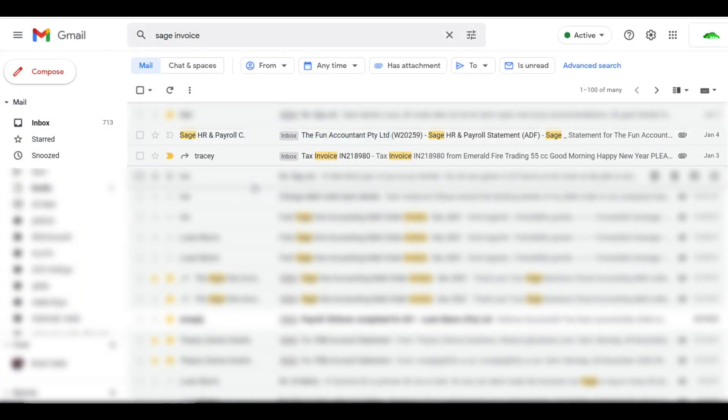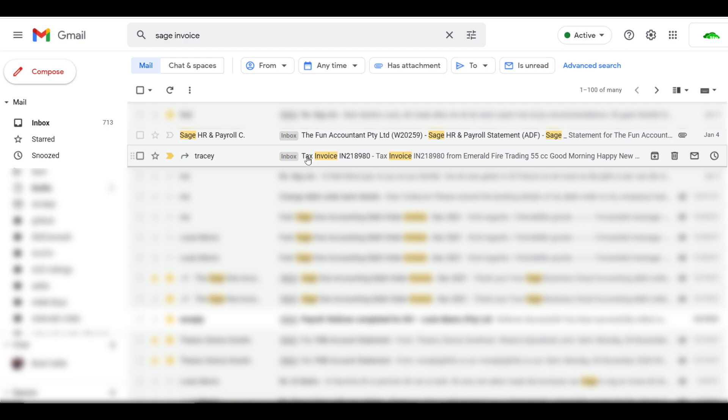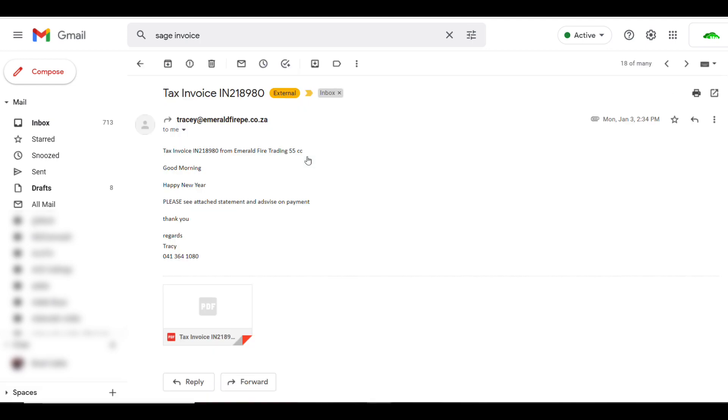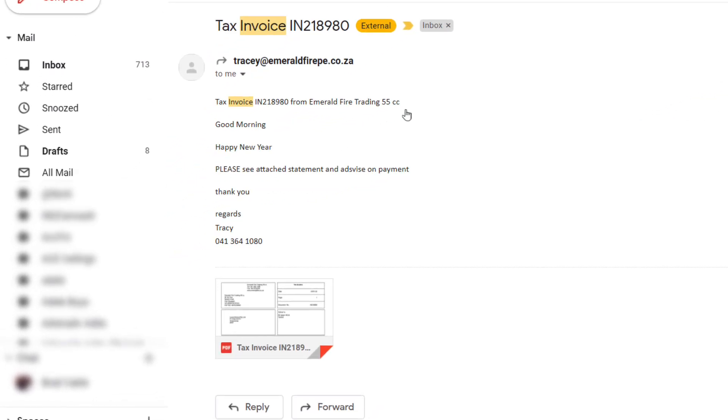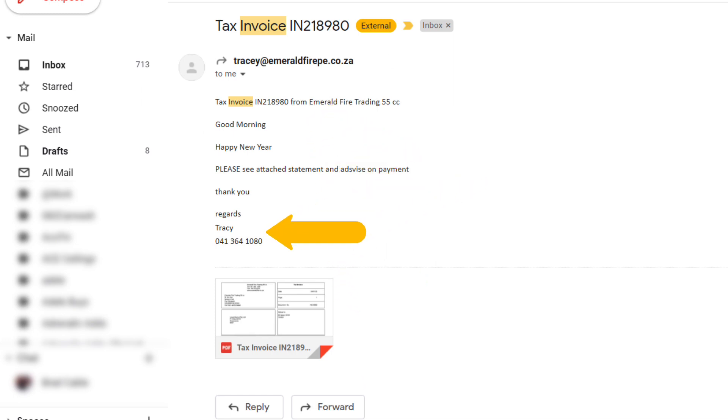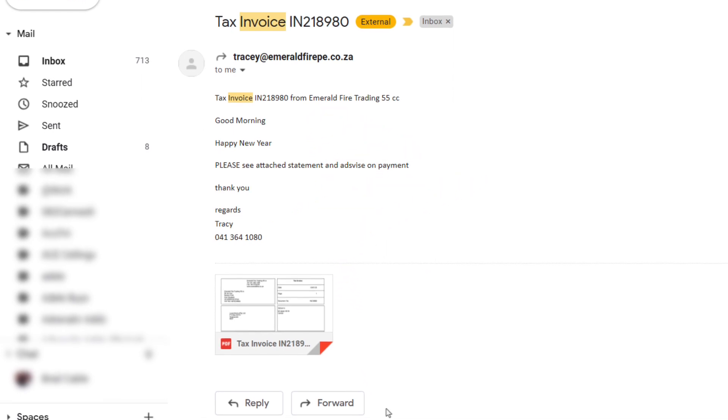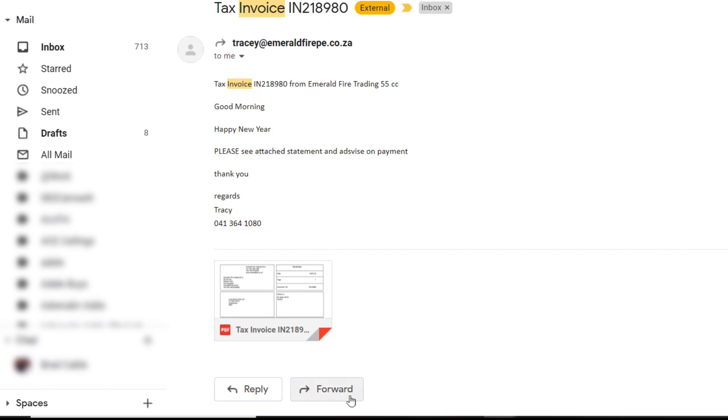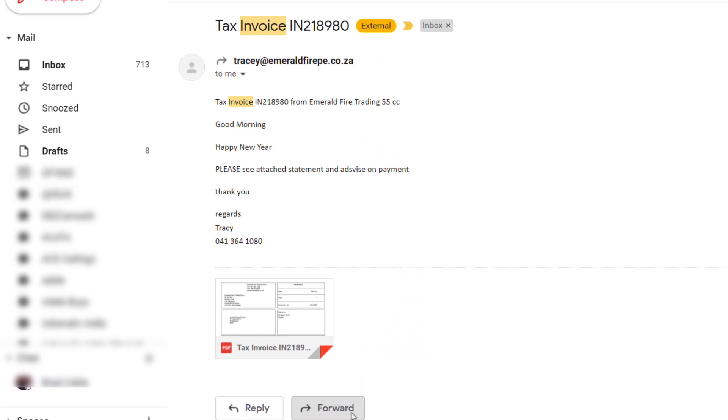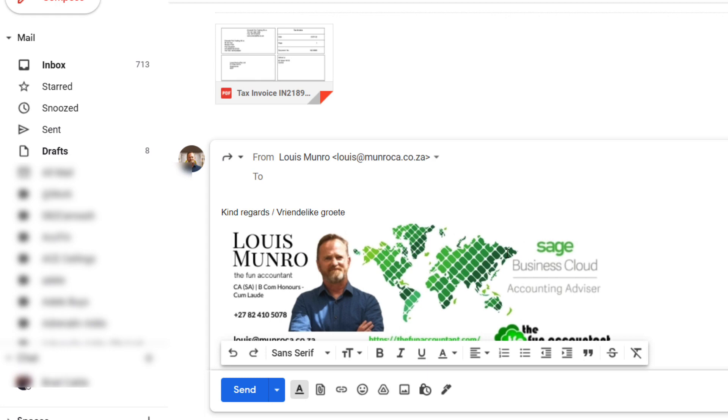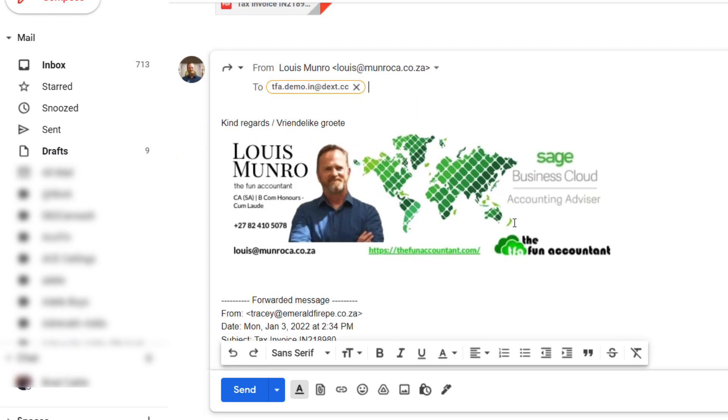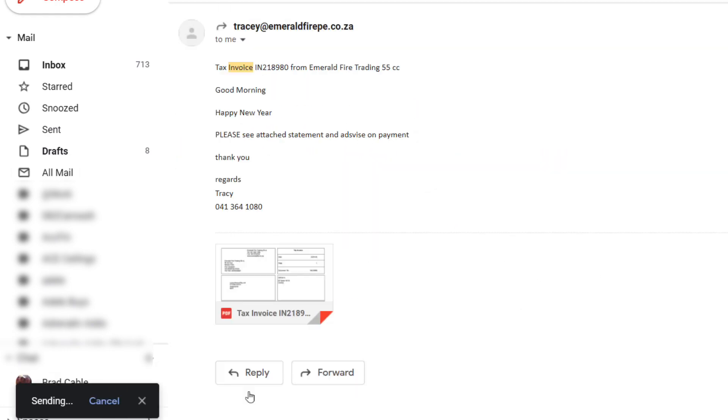Back at my emails, with the supplier invoice received from Tracy, you open it like any other email. And the invoice is attached to the mail with a message from the supplier and short contact details. Then I click on Forward, here at the bottom. For the recipient of the email, I paste the cost address that I have copied from Dext and send it. The message has been sent.